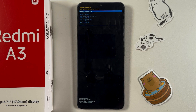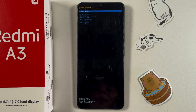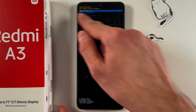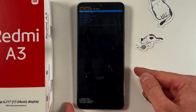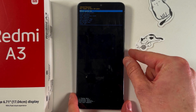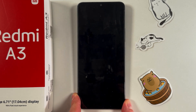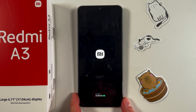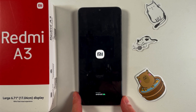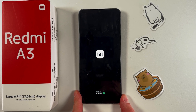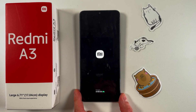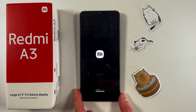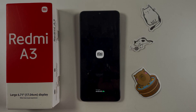Find the 'reboot system now' option and choose it by pressing the power button. And that's it! I hope this video was helpful. Thank you so much for watching — please consider subscribing to our channel and have a great day.